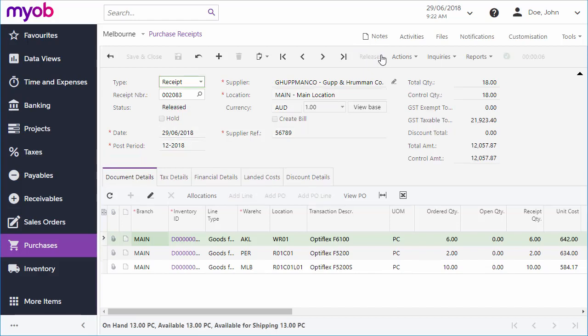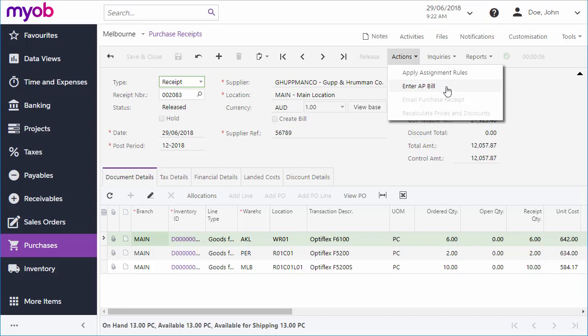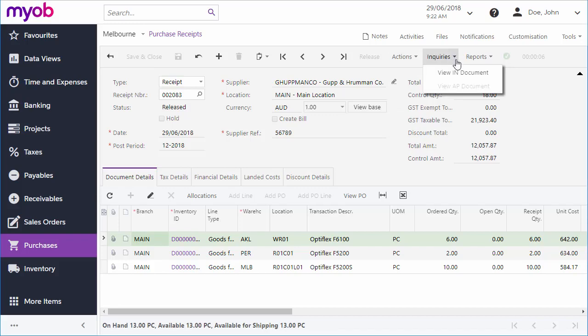You can also create bills manually from purchase receipts and from purchase orders by selecting the Enter AP Bill action. Once the bill's been created, you can navigate directly to it from the Inquiries dropdown.